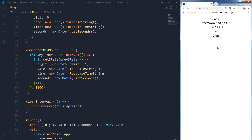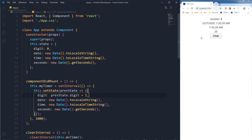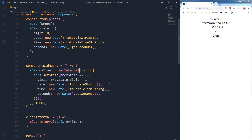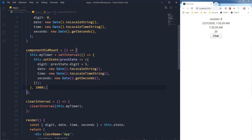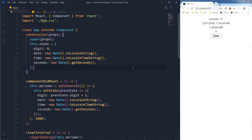It stopped! Let's refresh the page — now it starts, and then when we click clear, everything will stop. What's stored in state will still be displayed, but the interval is no more working — the state is no longer being updated because the interval has been cleared.